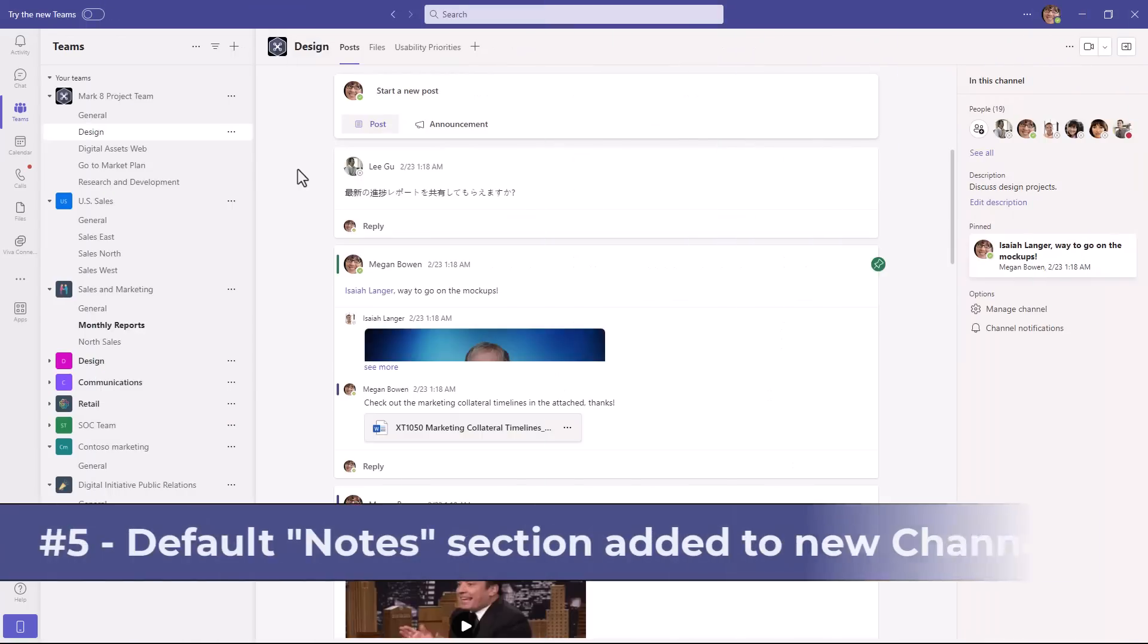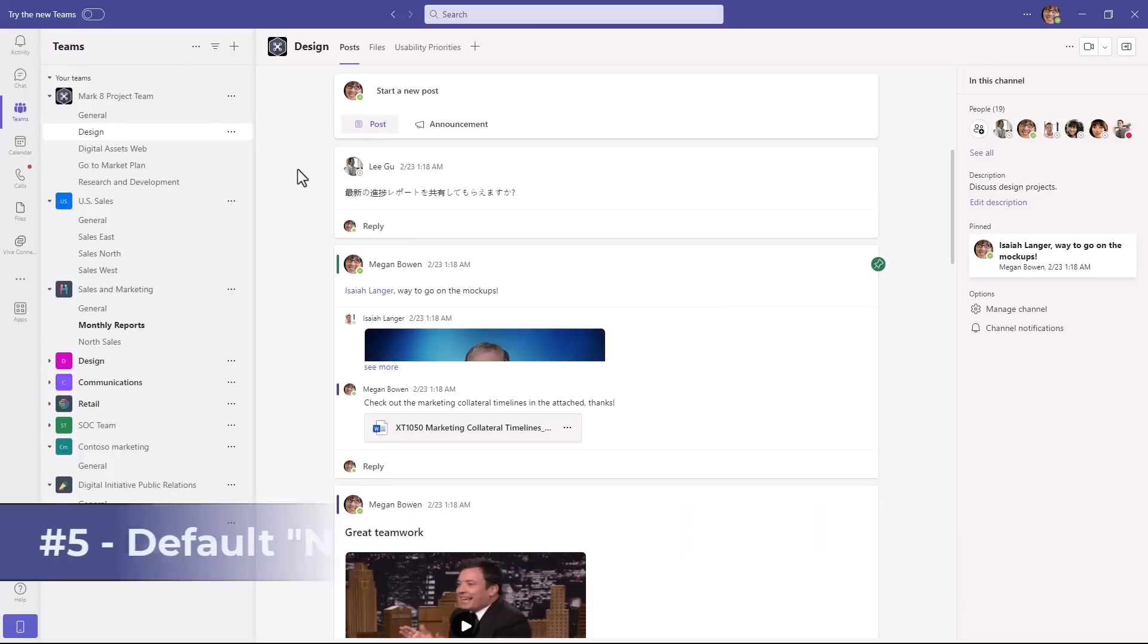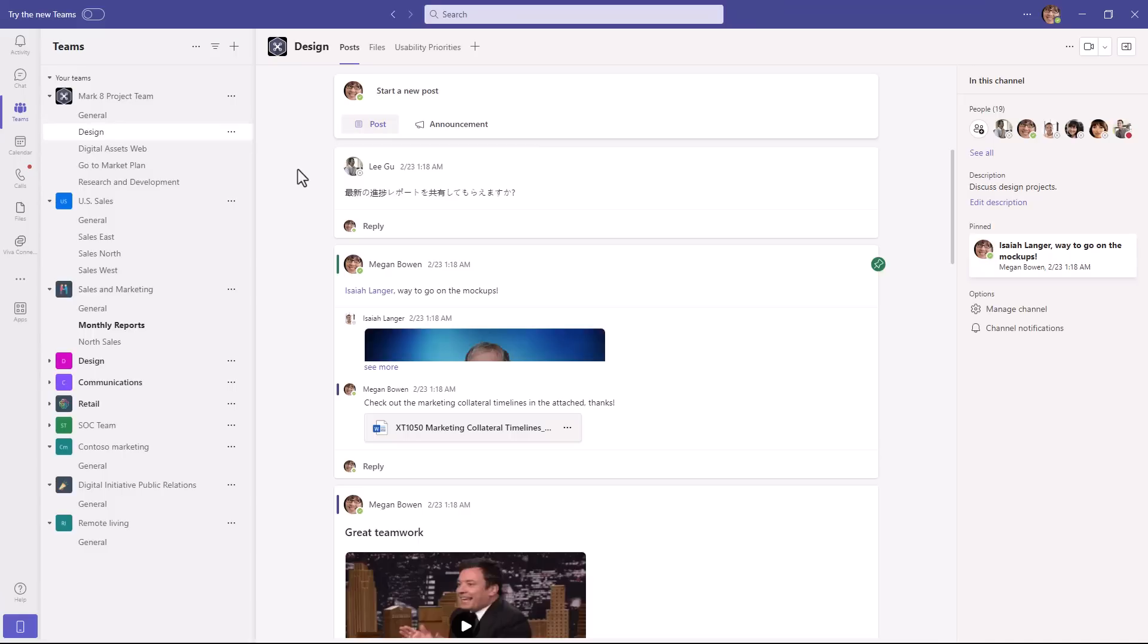The fifth new feature is that OneNote notes tabs will be created by default whenever you create a new channel in teams. Now this has already been the case in our education version, so it's not changing there, but in commercial, you'll now get a default OneNote.